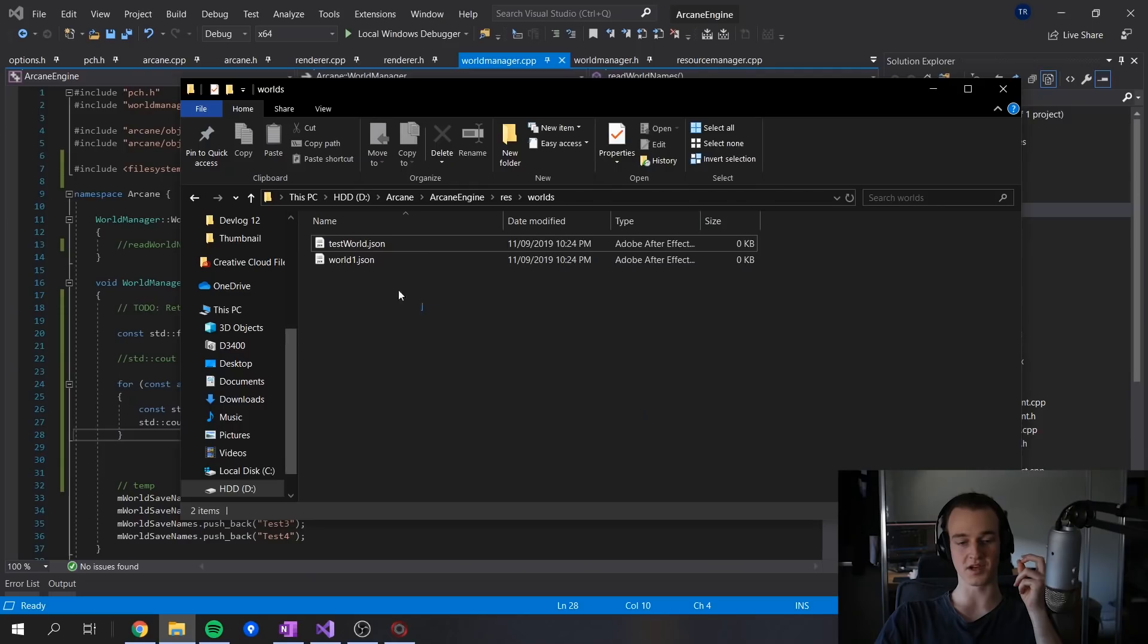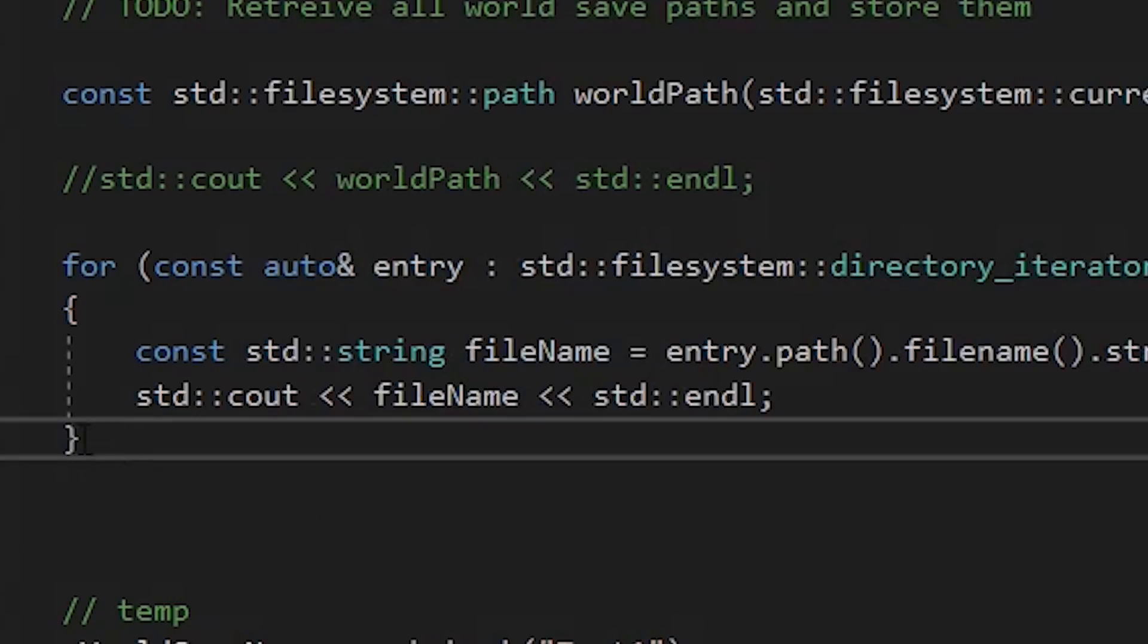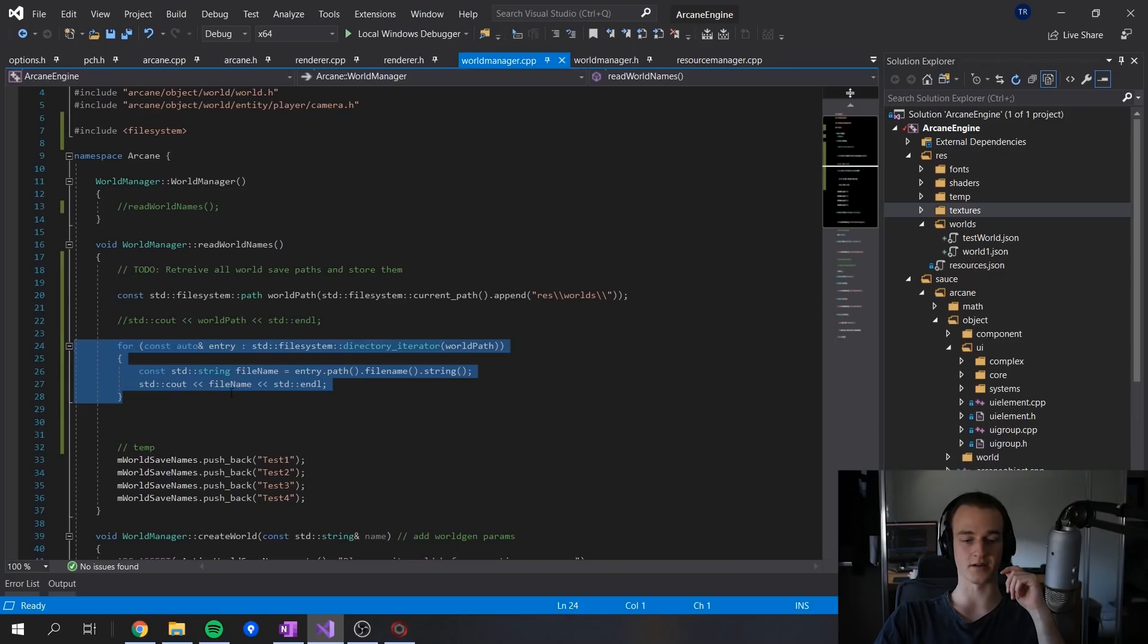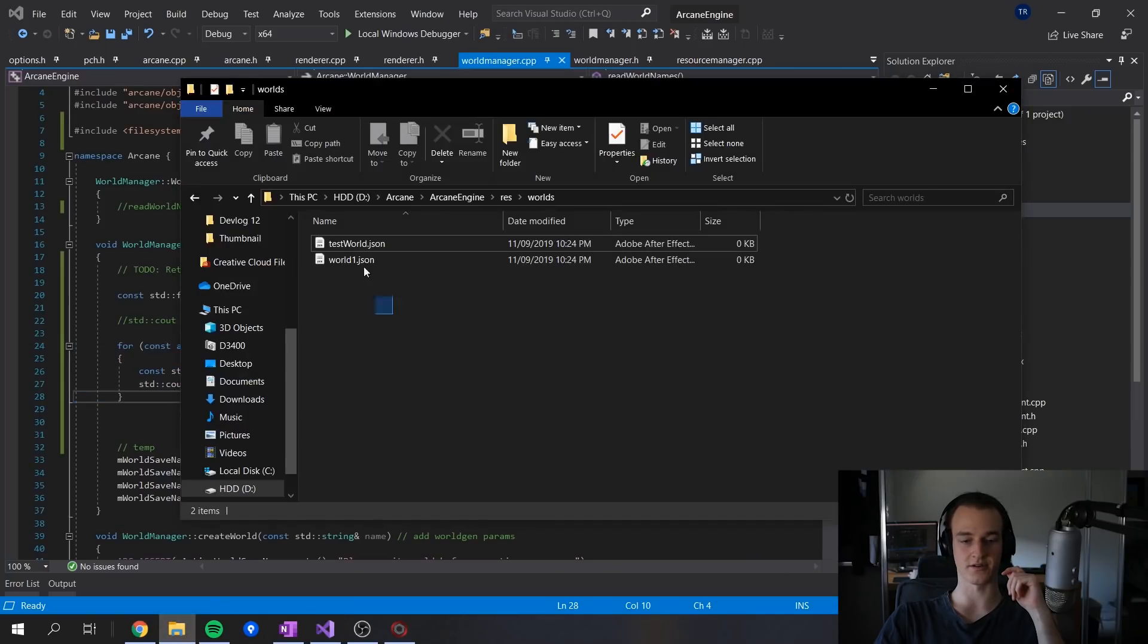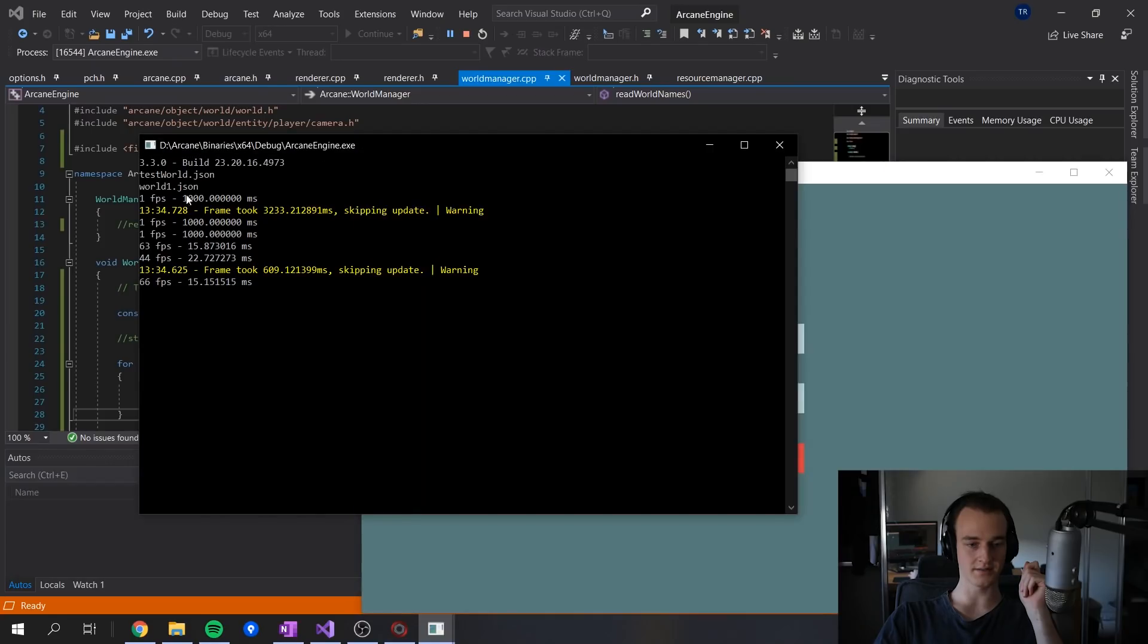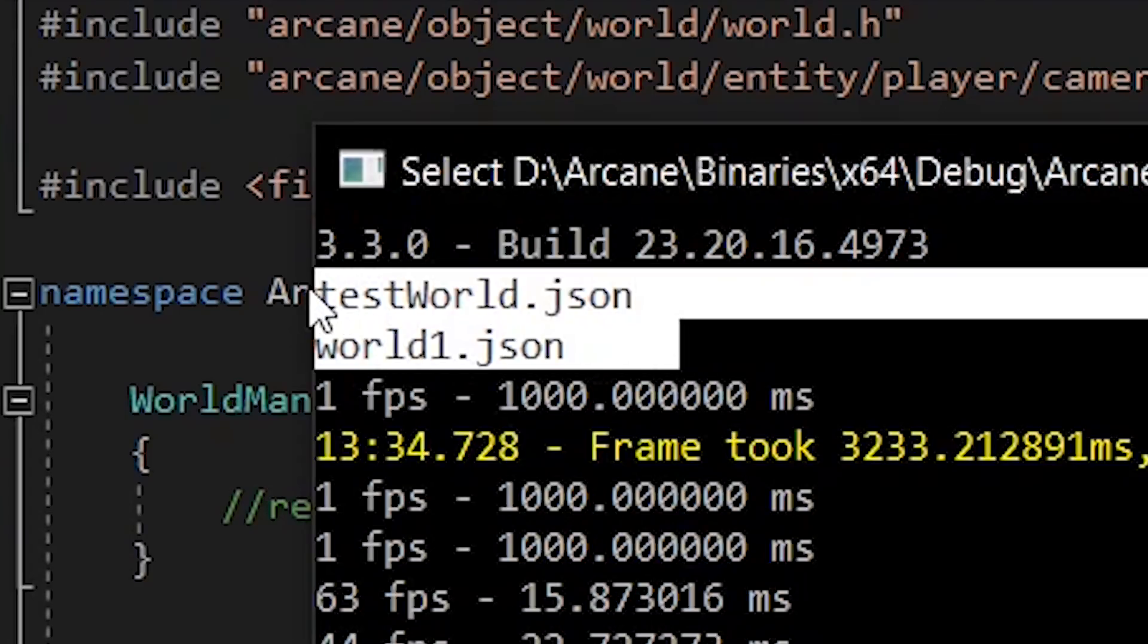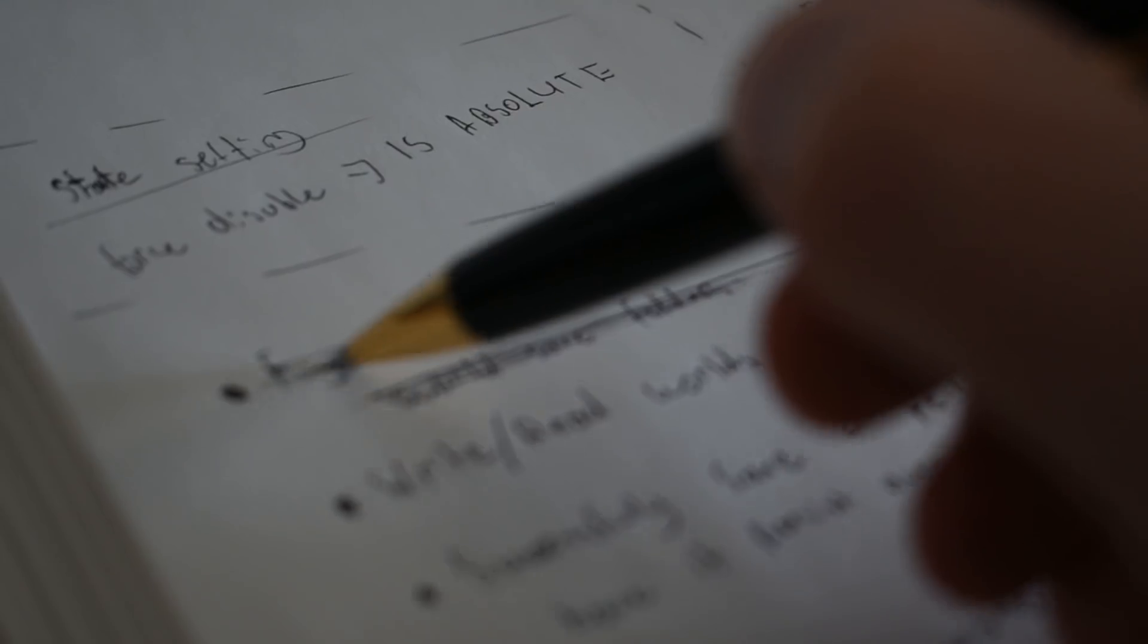So we've just got some dummy worlds here in the worlds folder, and what this code should do is grab the worlds folder, loop over it, and hopefully print out each of the file names. So as we can see over here, we've got testworld and world1.json. Excellent.